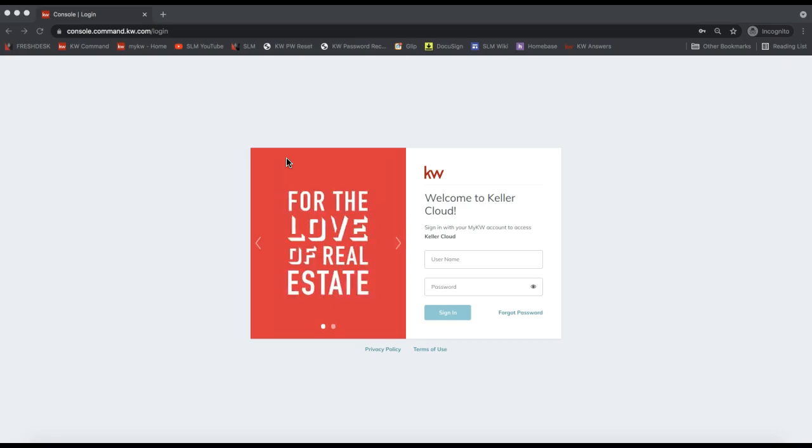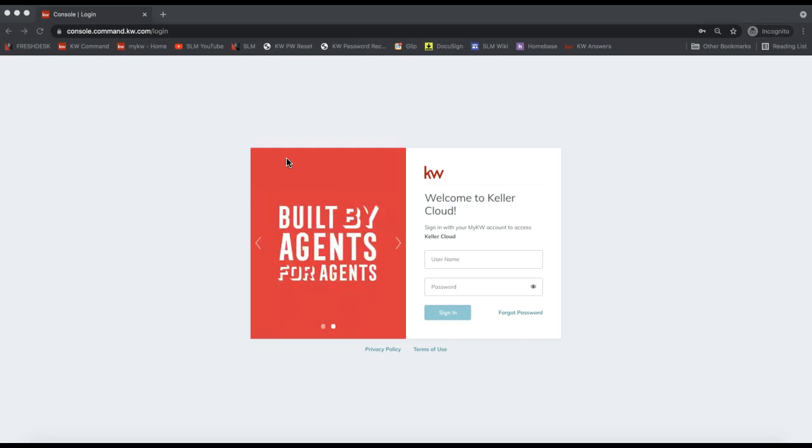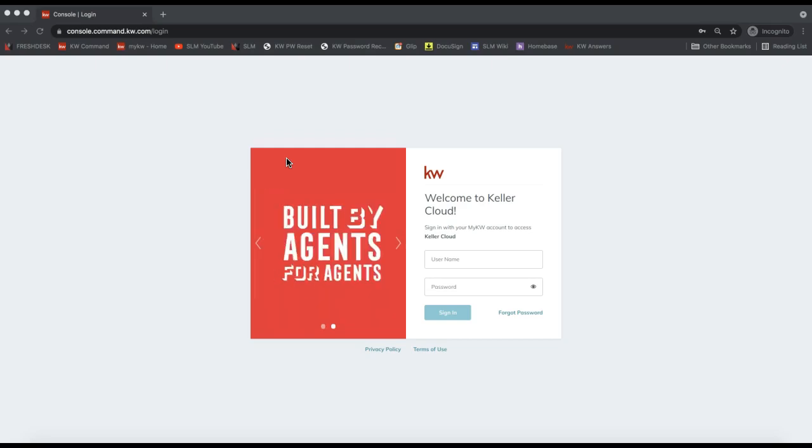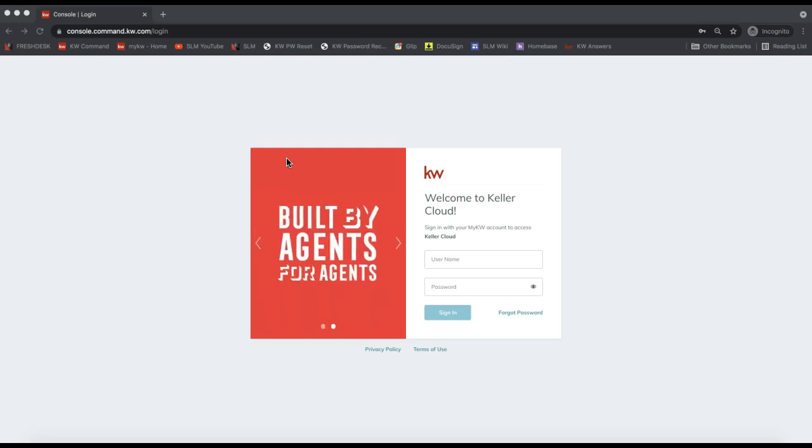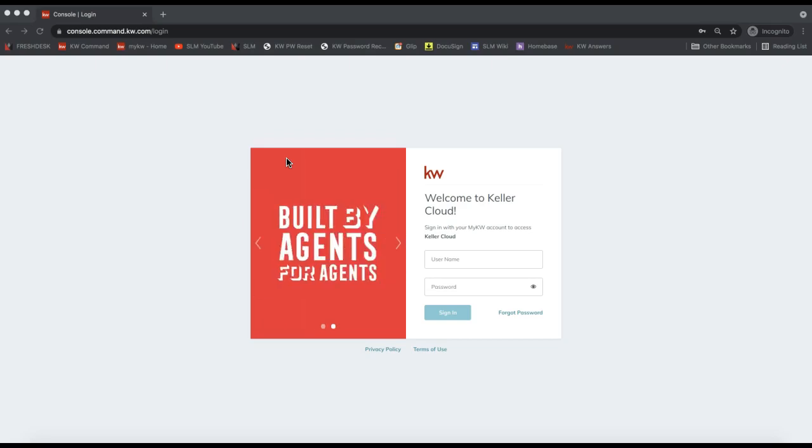Now this will only be available to agents whose market center staff have set this up on the admin side. So I'm going to show you this new workflow on how you can automatically add your forms, and it will show you as well if your market center has set this up on their back end.